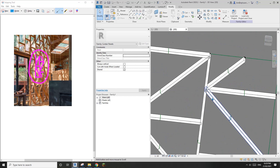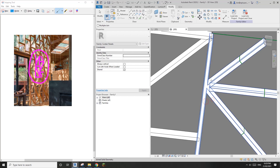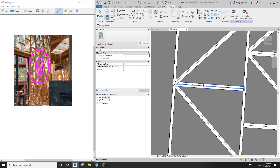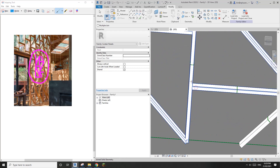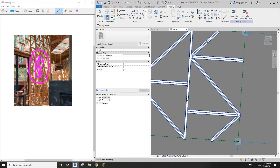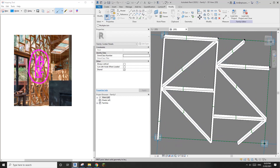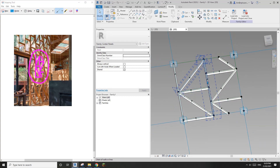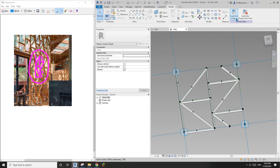You can use 'Join Geometry' to join the members together, which will clean up some lines. However, you'll still see some extra lines when you load this into the divided surface because when it repeats it won't automatically join. But that shouldn't be a big problem.